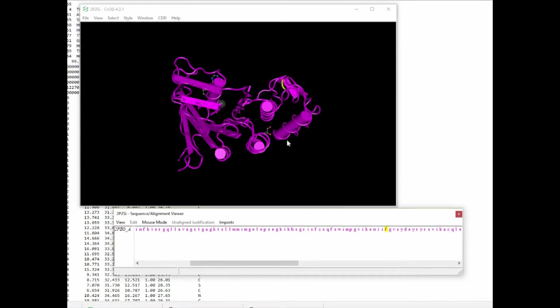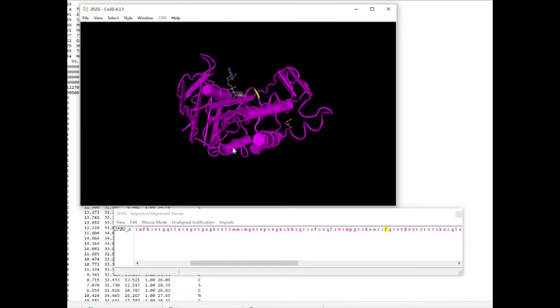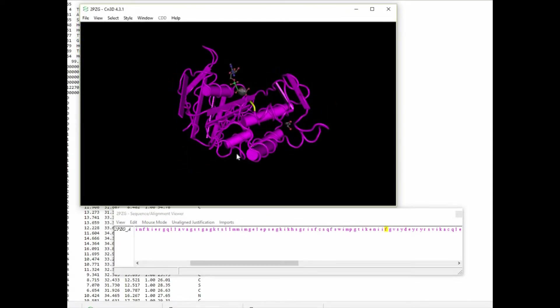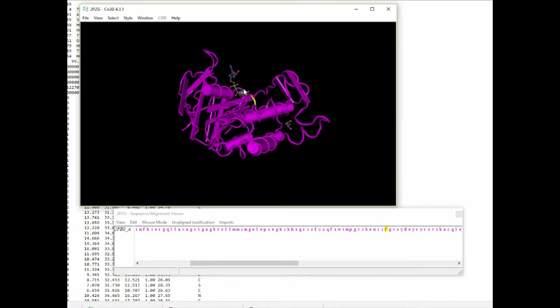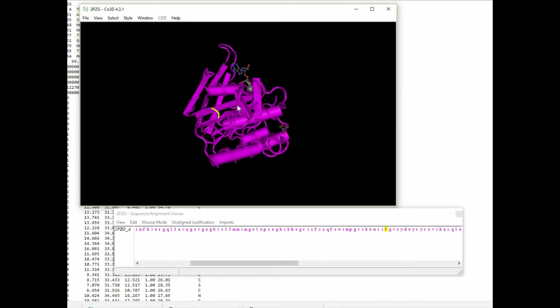the KENIIF. We'll highlight the F for phenylalanine and you can see that in the 3D view, it shows that area in yellow.